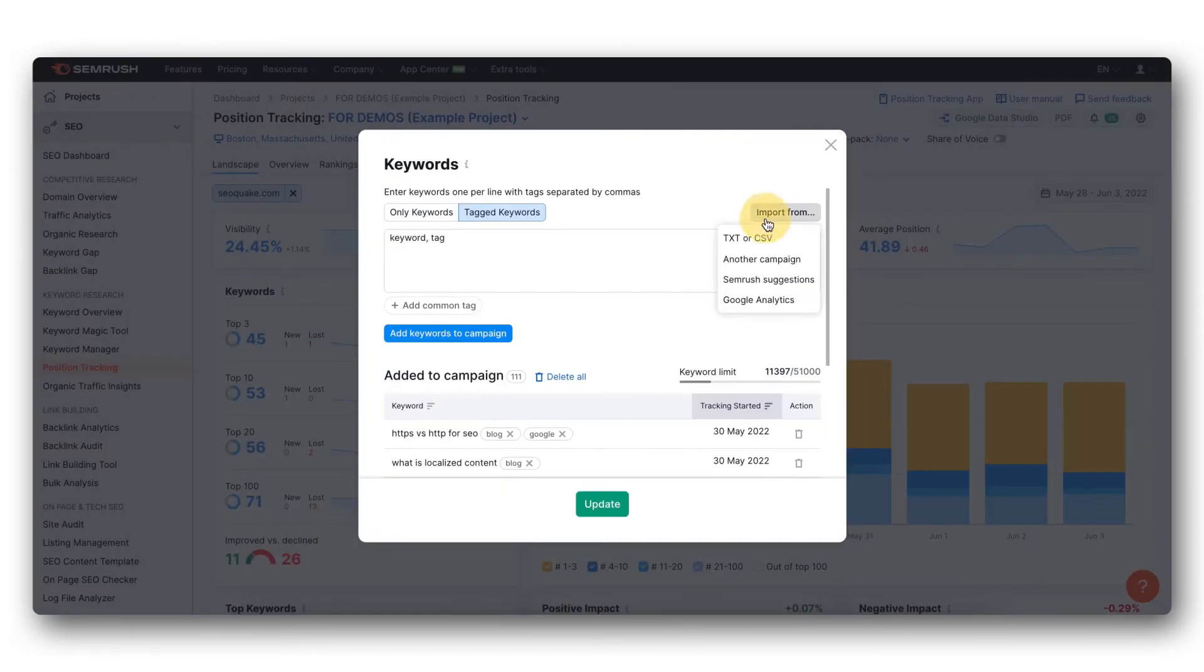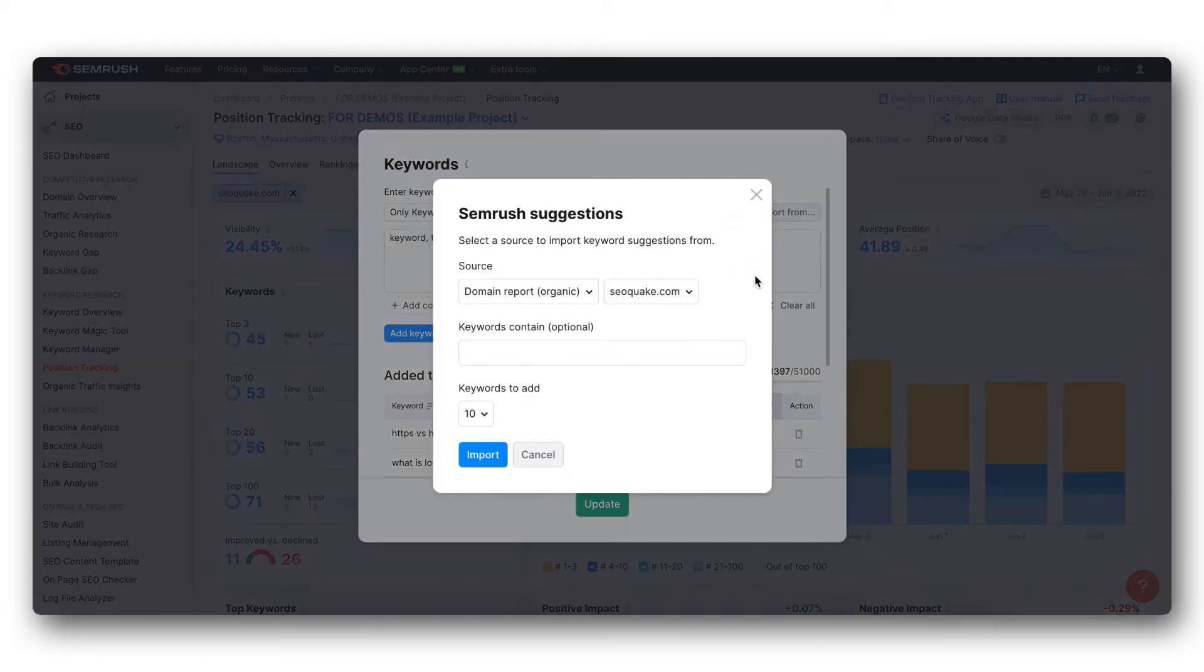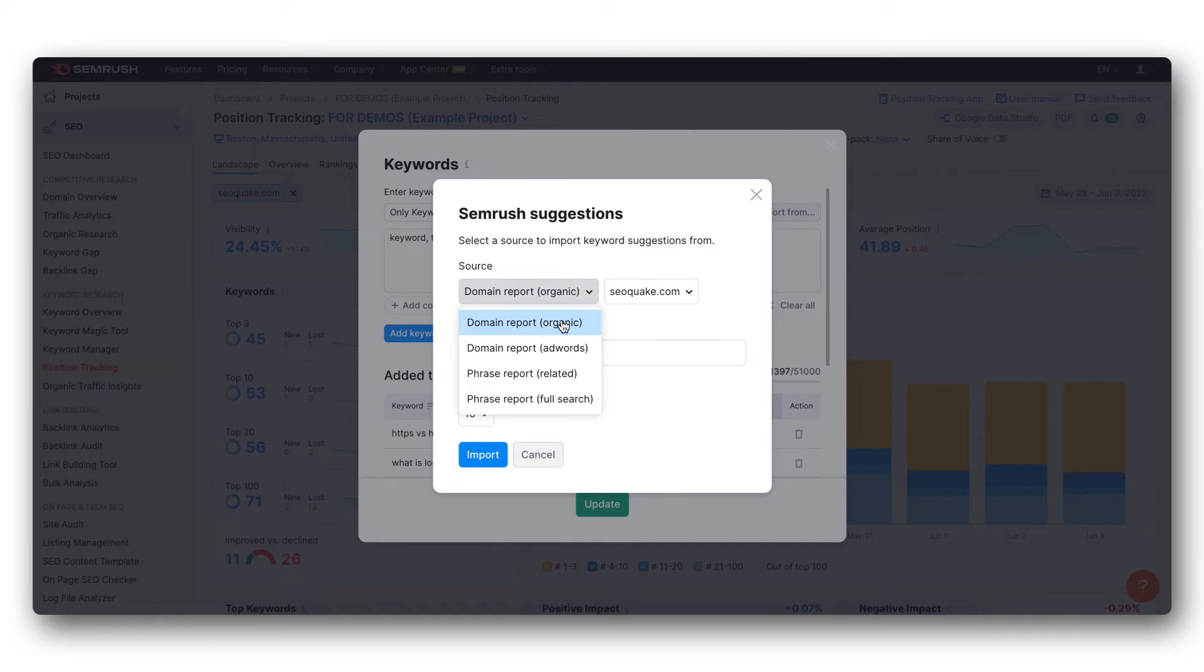You can also import keywords from the SEMrush suggestions. This will pull keywords from the organic positions report, the advertising position report, the phase report for related keywords, or the phase match report for the full search.